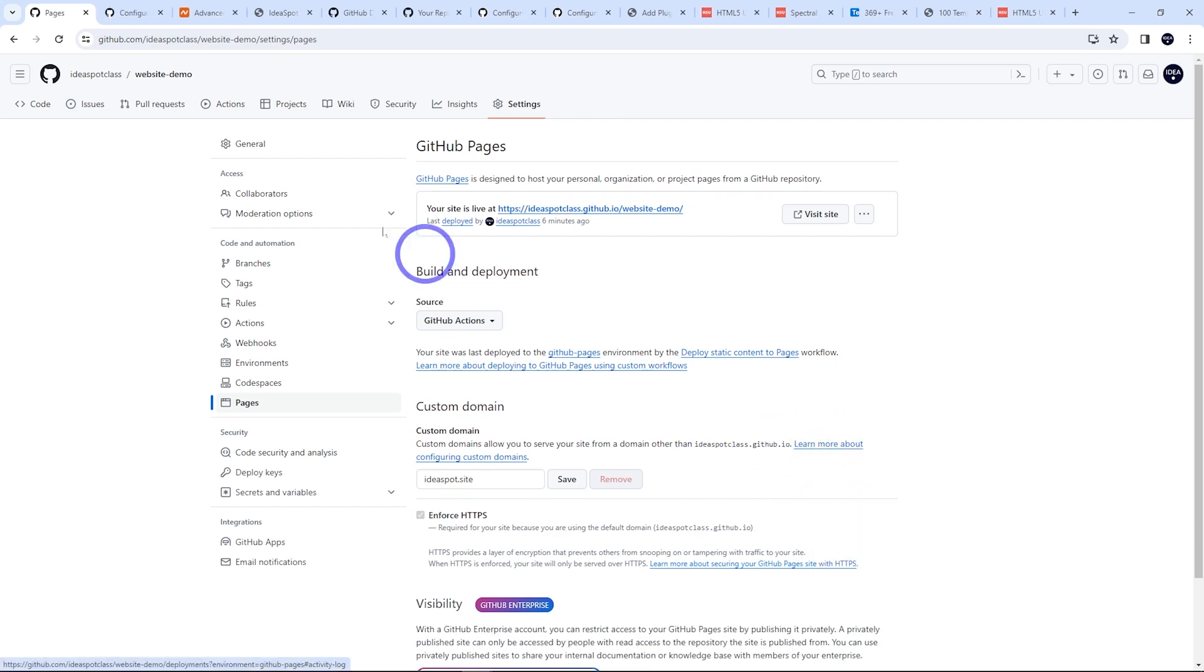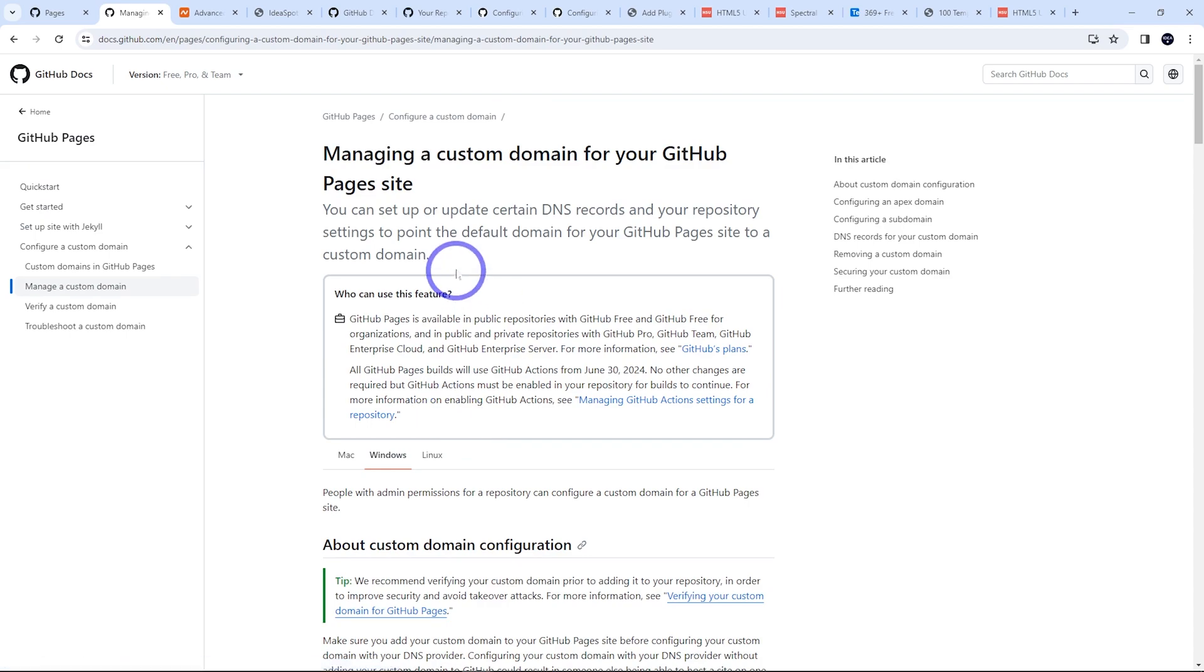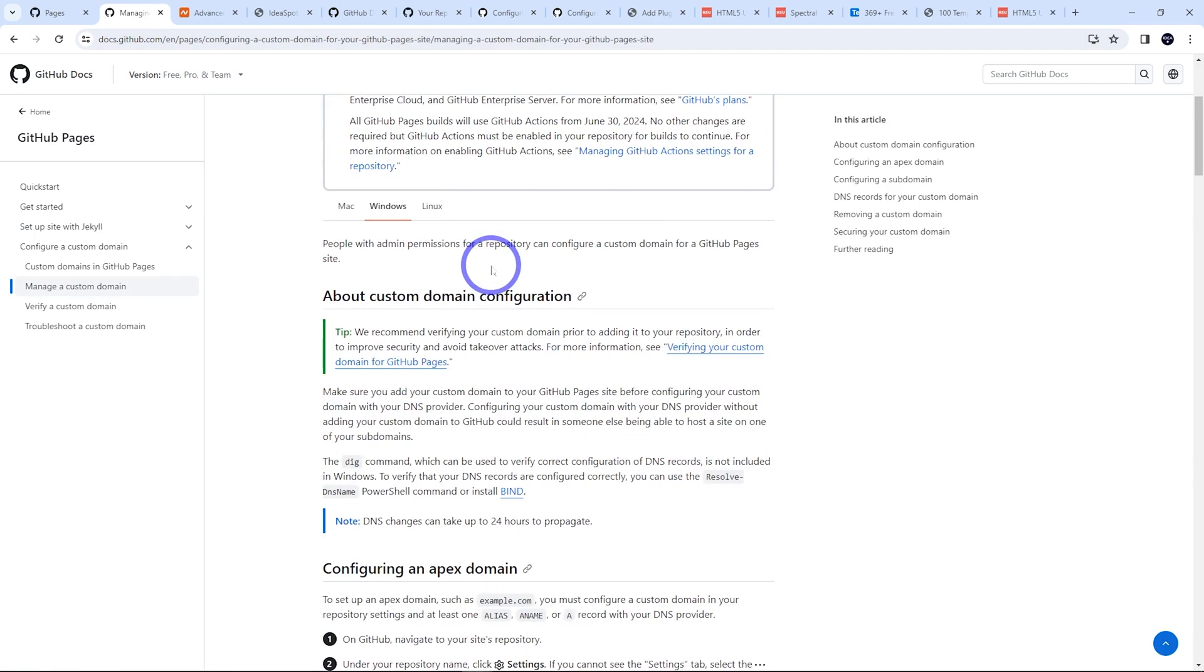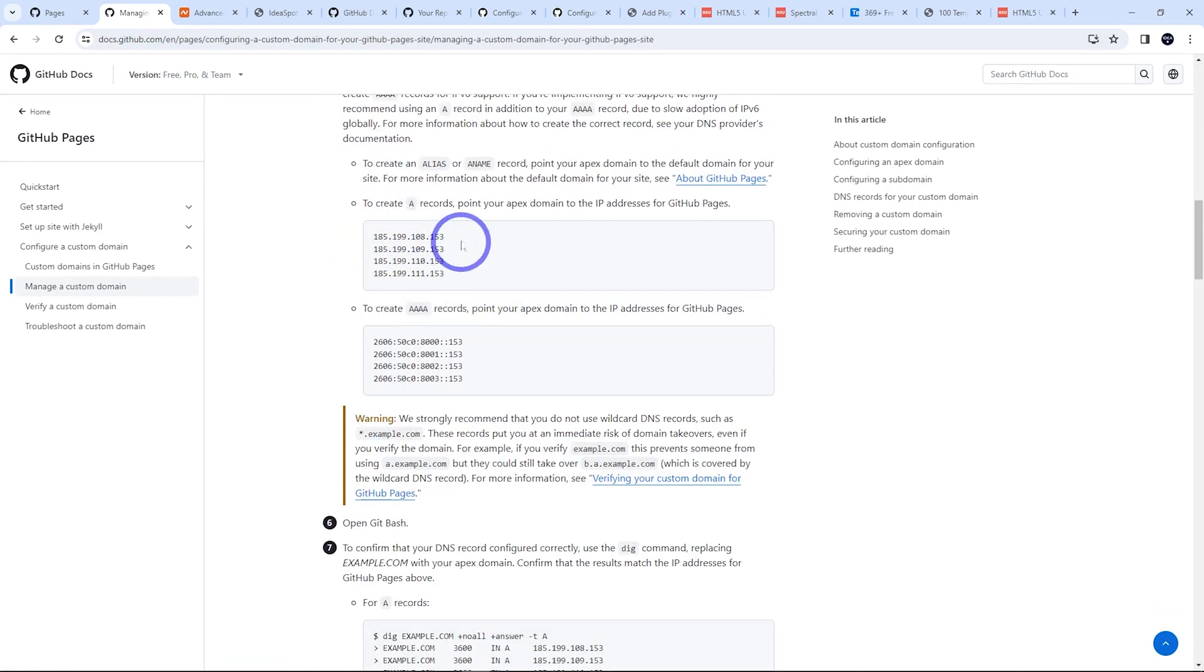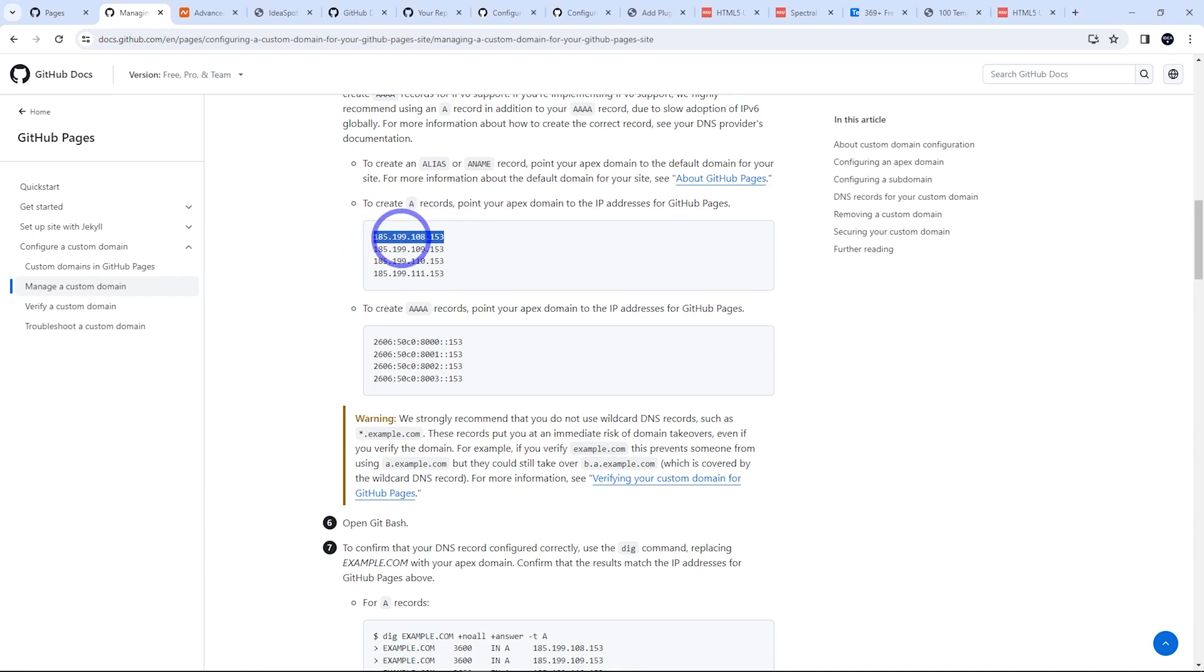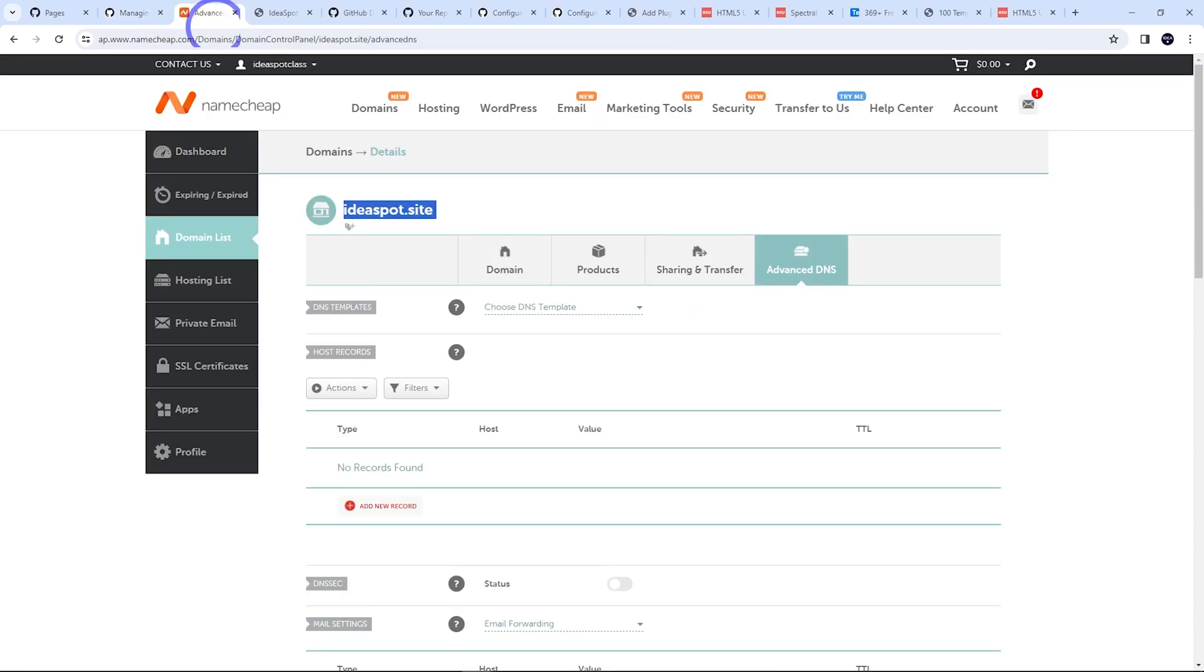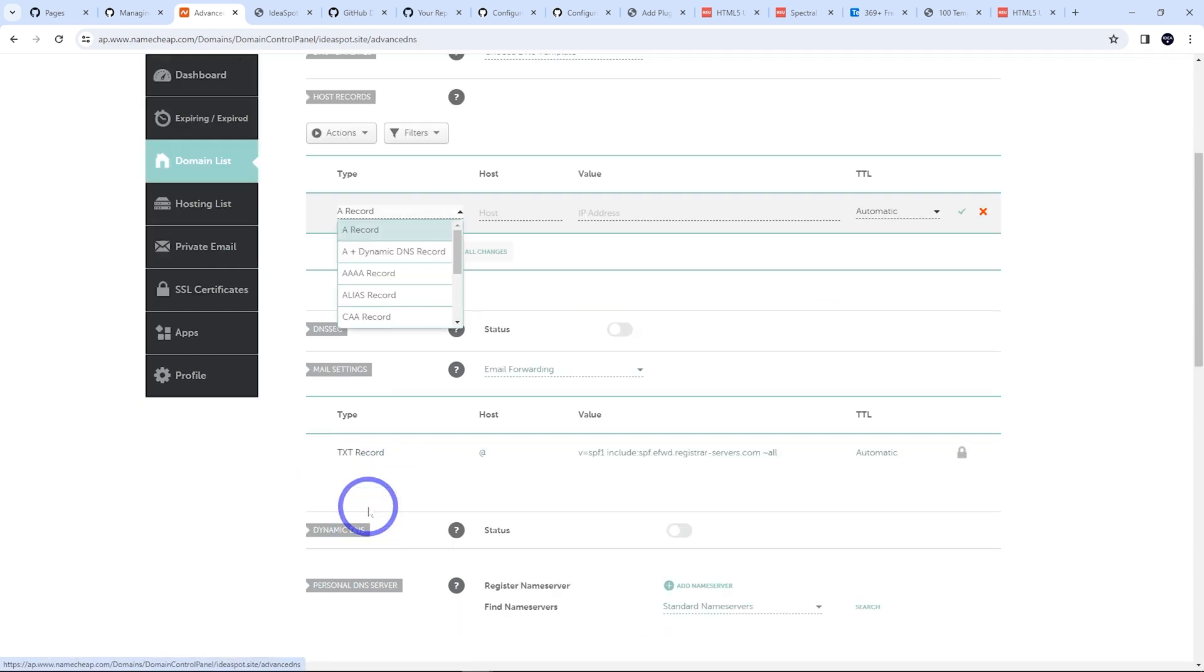So if we open that up and go to managing a custom domain, the most important part are the IP addresses that we need to forward our domain to. So we'll need to go to our domains DNS manager and point these four IP addresses using A records. I'll show you how to do that right now. So I'll grab the first one there, copy it. And I bought my domain from Namecheap. It's a nice cheap way of getting your domain registered. So here is ideaspot.site and your DNS manager in the case of Namecheap is under advanced DNS here. We're going to add those A records here.